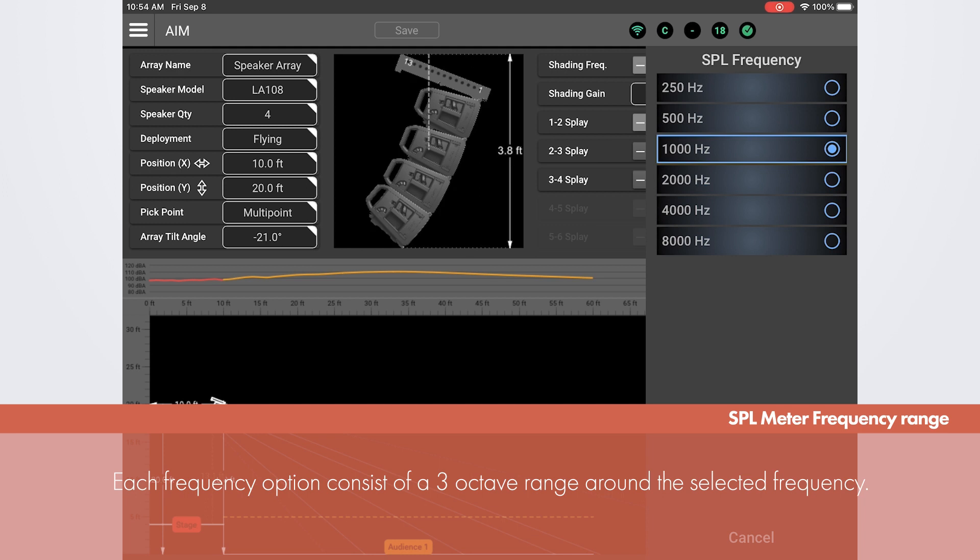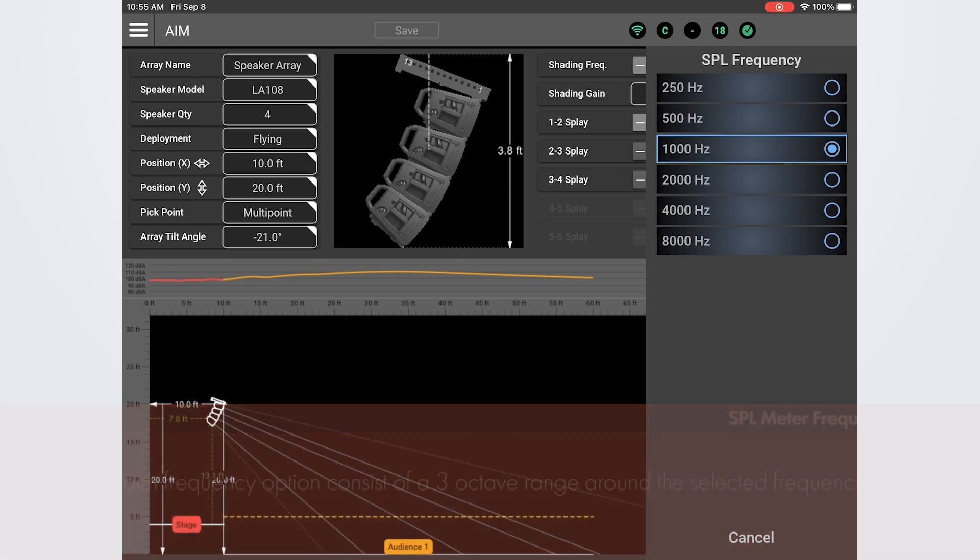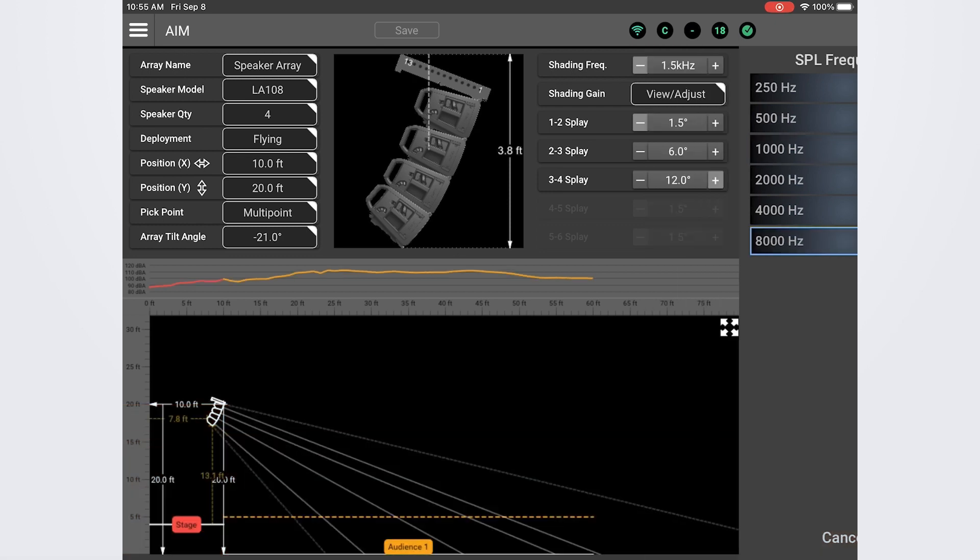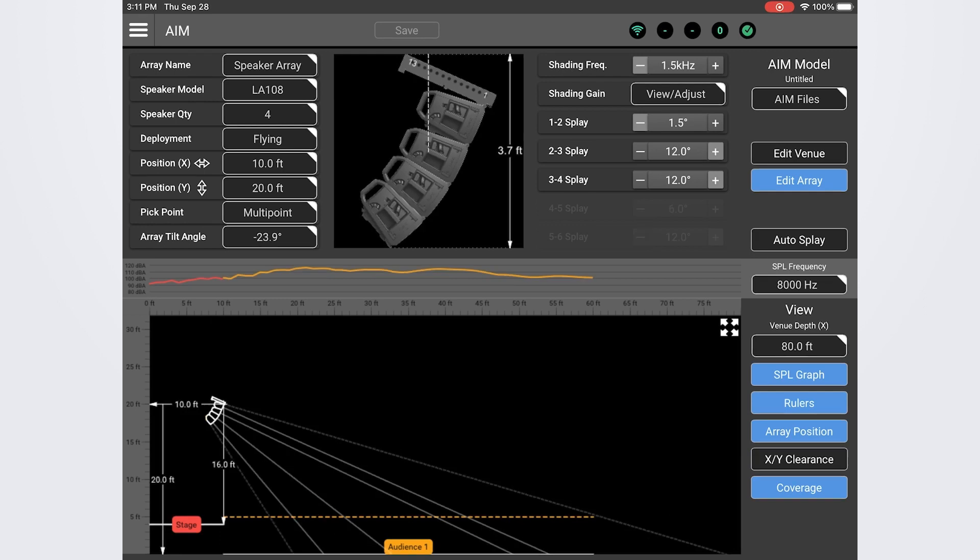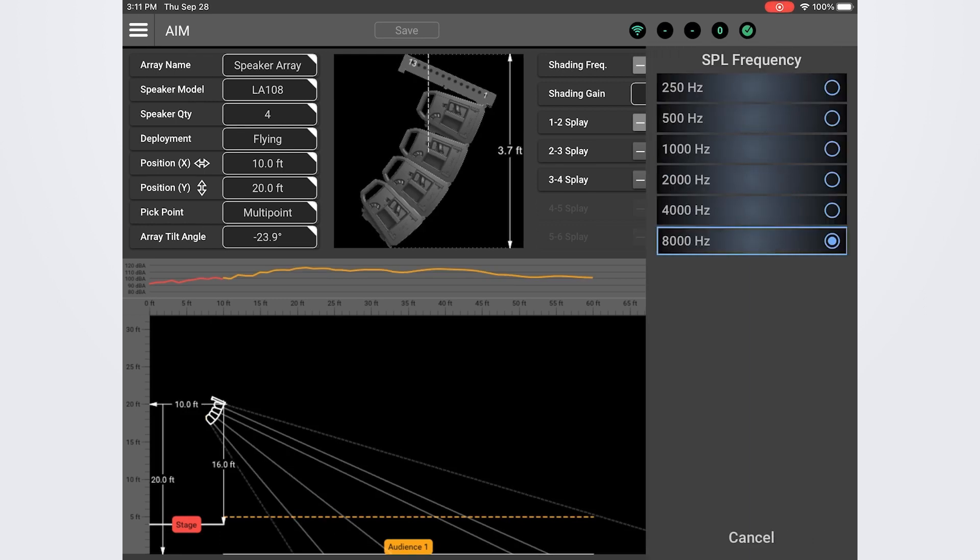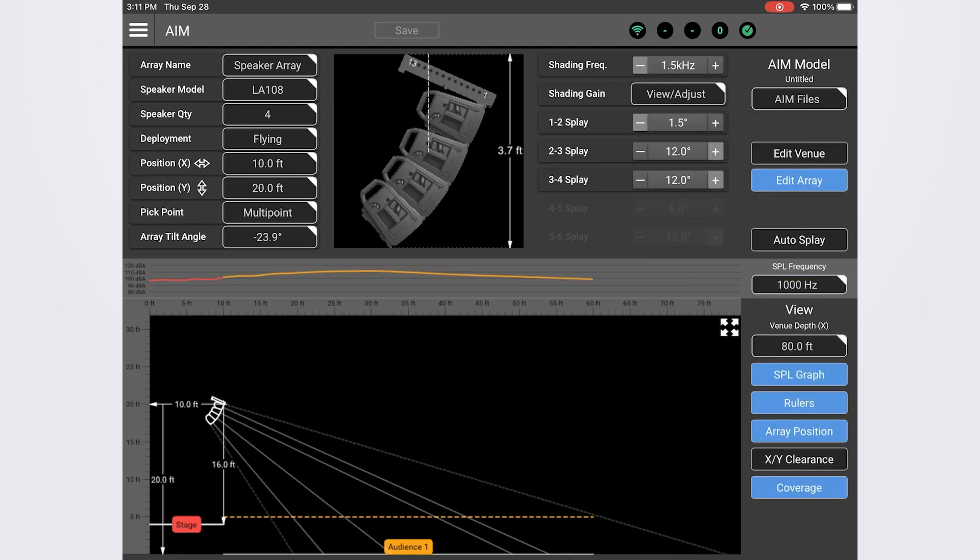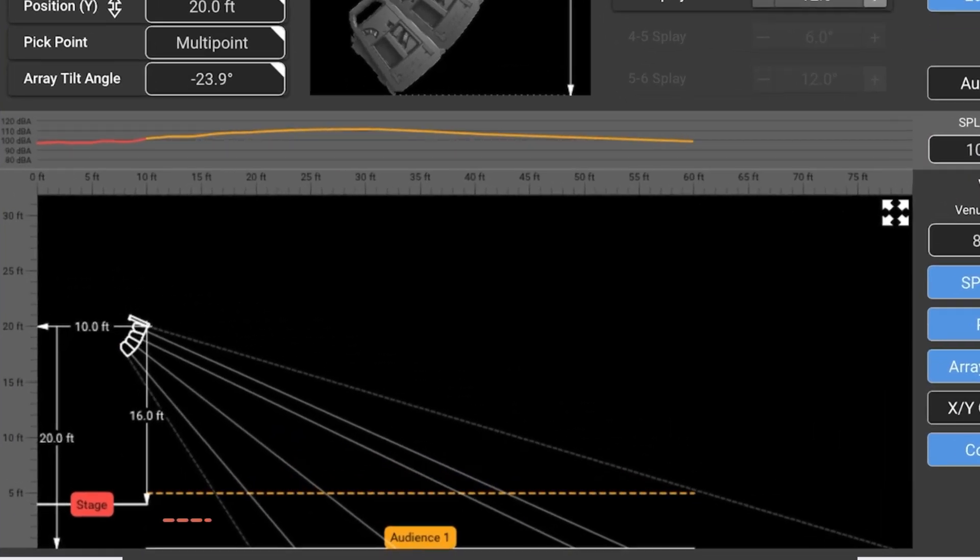Now if we want to dive in and model additional frequencies all we have to do is click or tap on the frequency indicator and select a different frequency. Each is modeling a 3 octave range with the indicated frequency as the median. Let's take a look at 8k. If things look good at 1k and we also have even coverage up at 8k all the way to the back you can be sure that you have good vocal clarity and intelligibility throughout the entire audience area. This is looking pretty good and if we were to deploy it just like this we'd get a pretty good result.